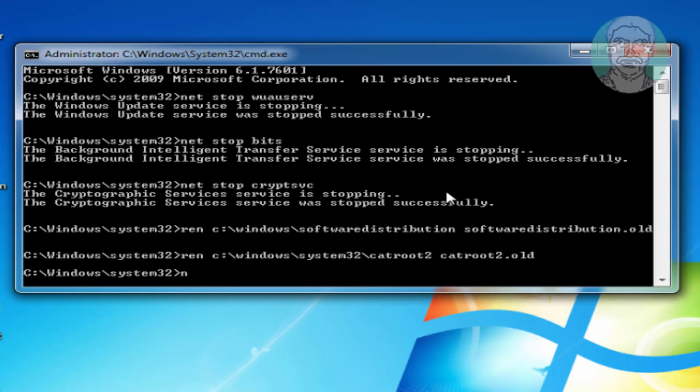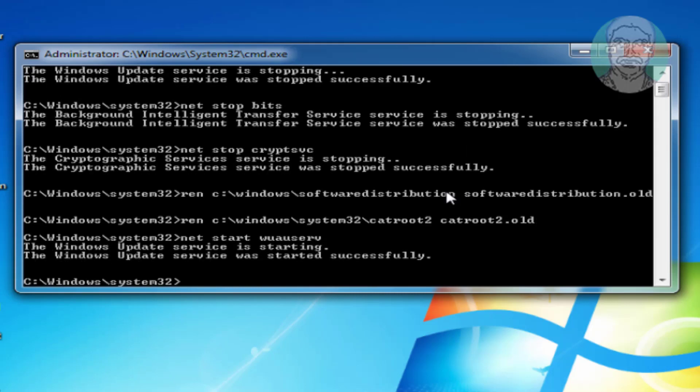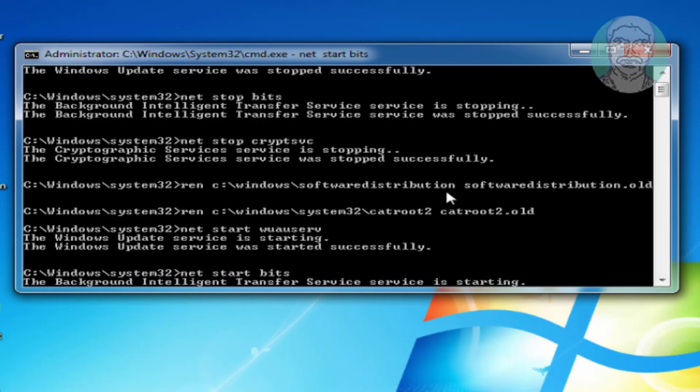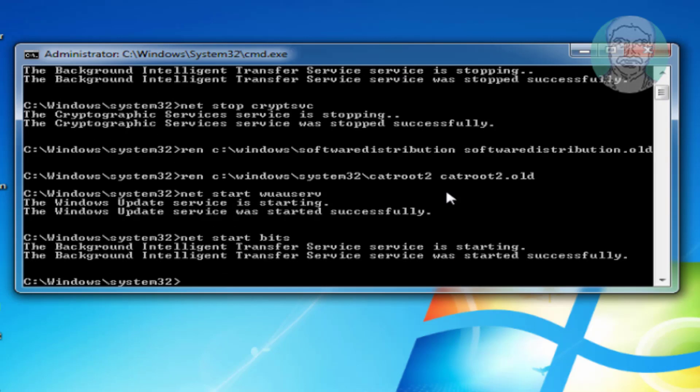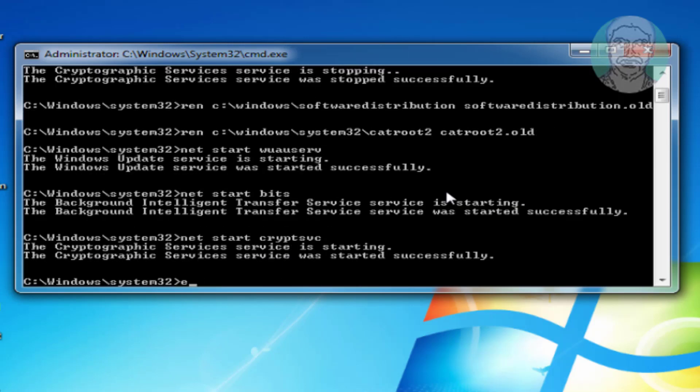Net space start space wuauserv. Net space start space bits. Net space start space cryptsvc. Exit and restart system.